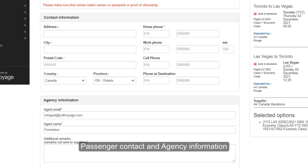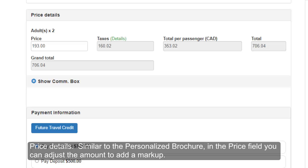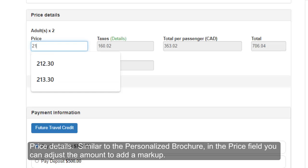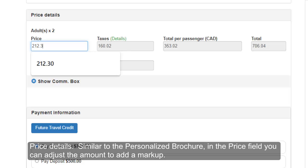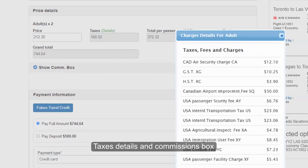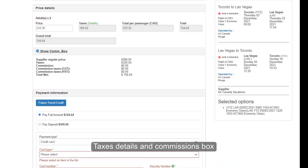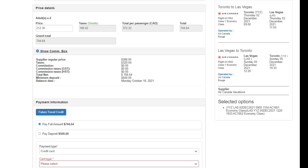Passenger contact and agency information are also required. In the price details section, similar to the personalized brochure, you can adjust the amount in the price field to add a markup. Tax details and the commissions box are also present.